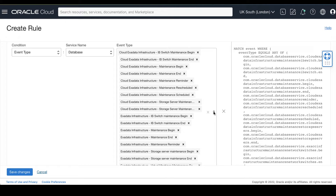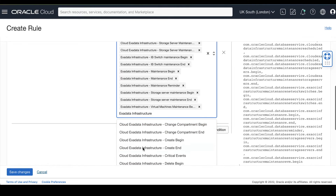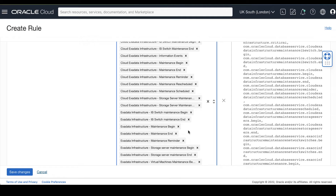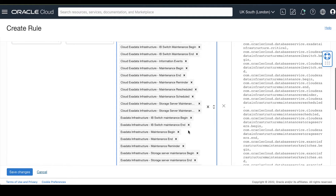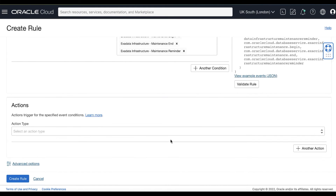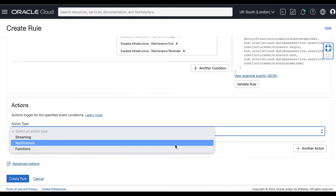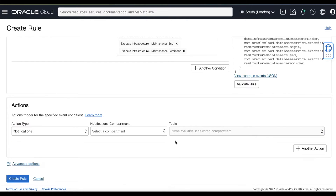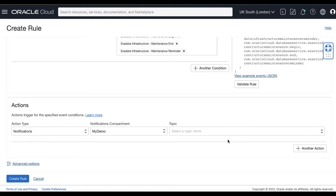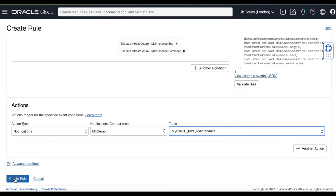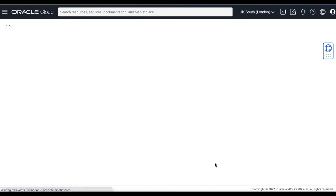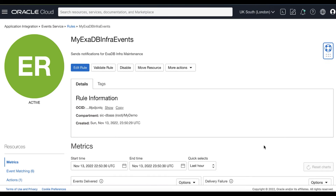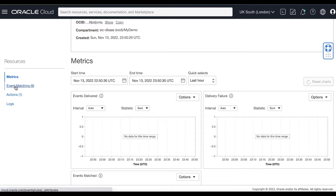Event types include Exadata infrastructure maintenance for IB switch, storage server, Exadata infrastructure virtual machines, and also subscribing to critical events. Now that we have selected our event types, let's select an action type trigger. Select the action type trigger for the specified event, choose Notifications, select the compartment, and choose our created topic for the Exadata infrastructure maintenance events. Then click Create Rule. You can validate the event matching by viewing the event rule information page.